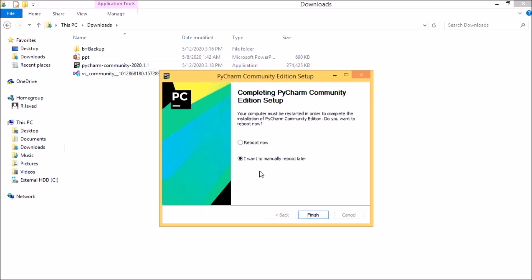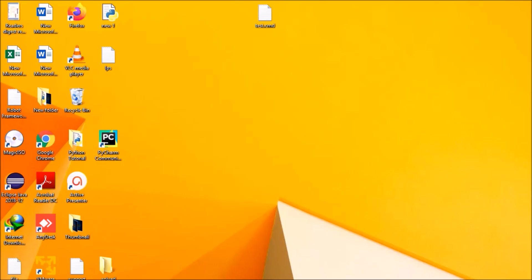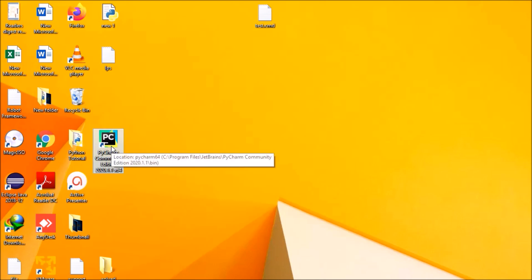So it's finished and it says to reboot now. Better we'll reboot it and then we'll come back with the PyCharm application. The system has been rebooted, so let us see how we can set up the Python environment in PyCharm.